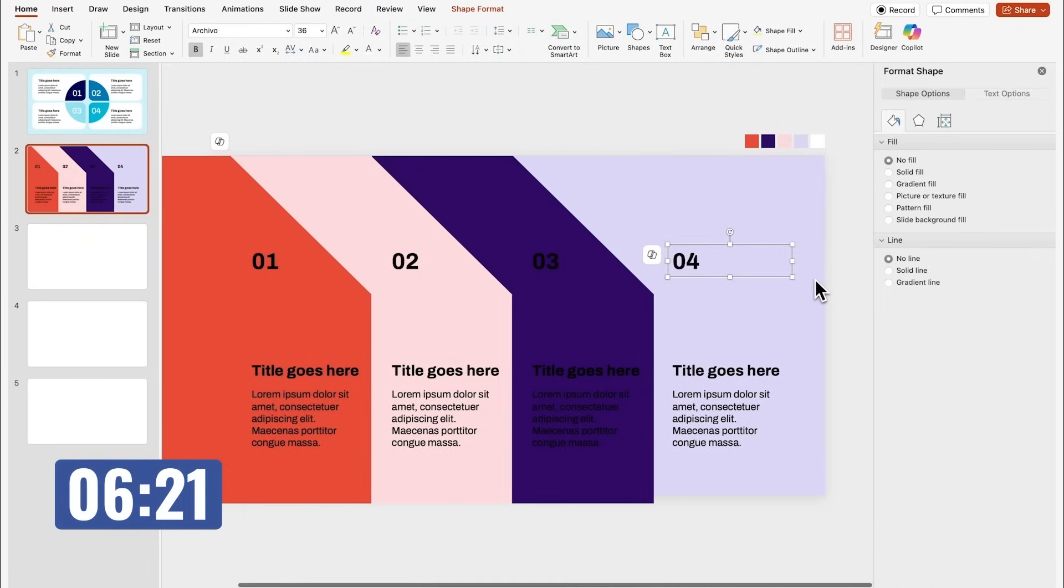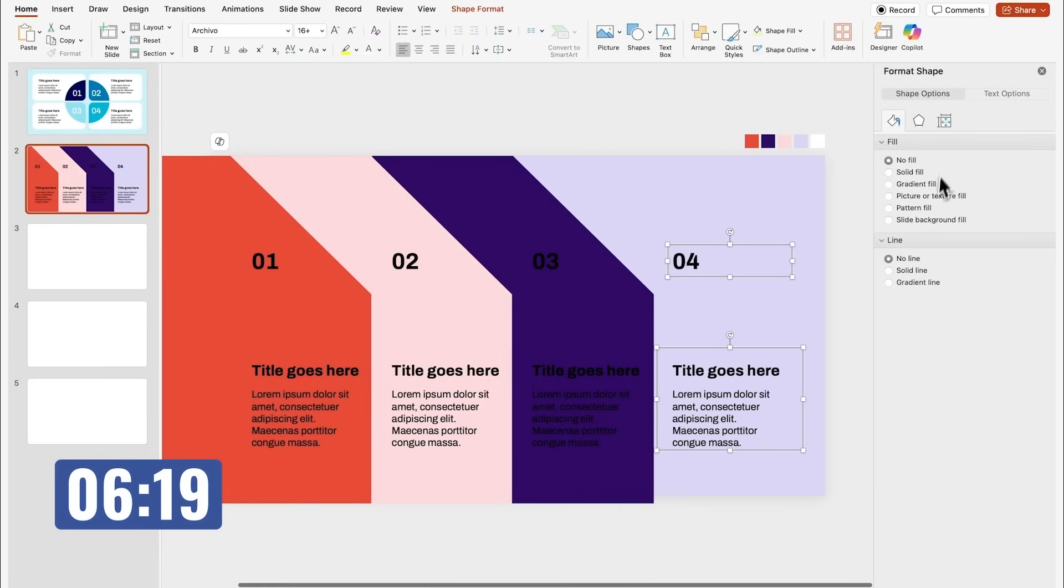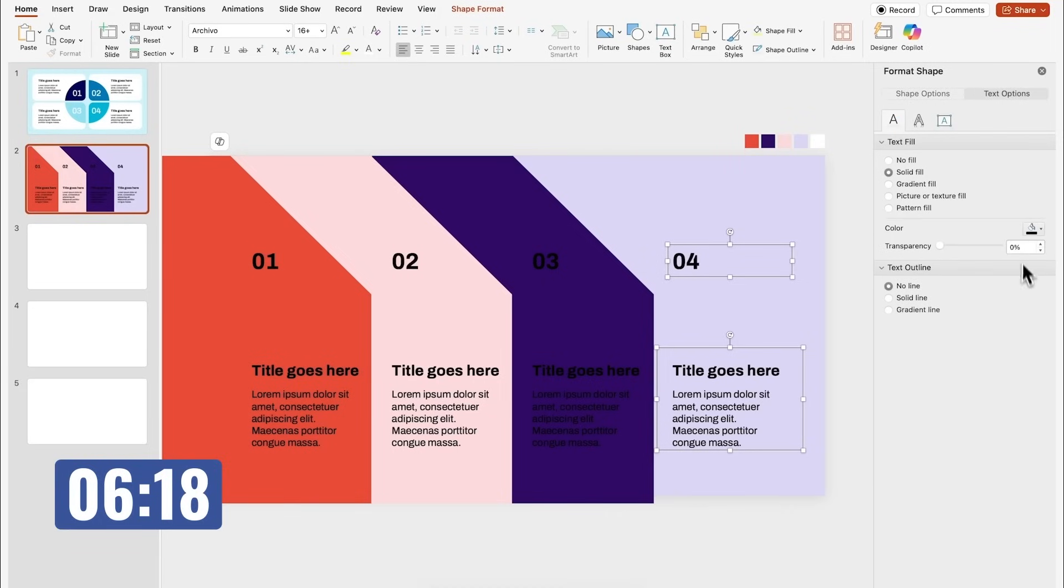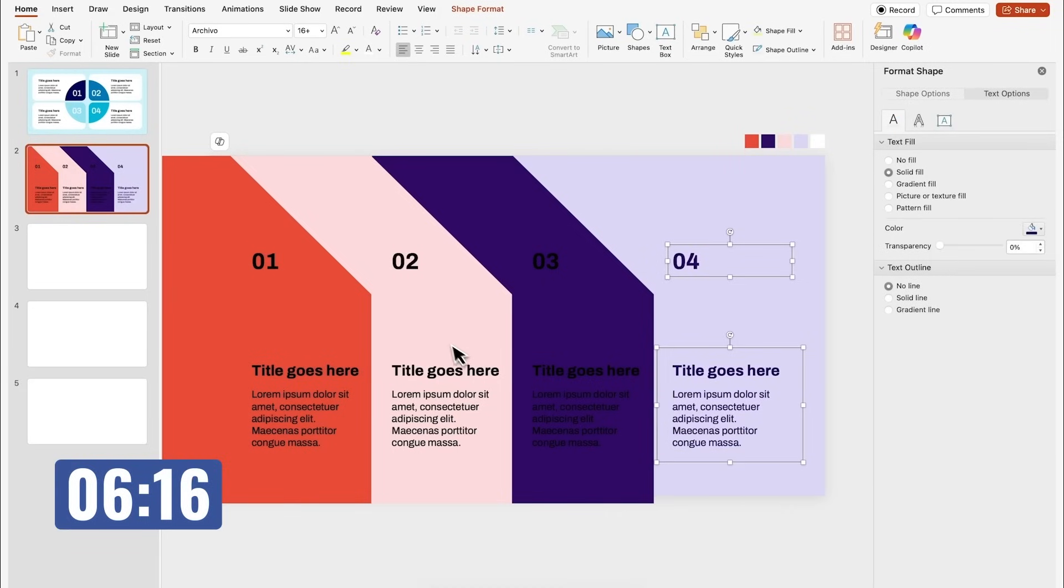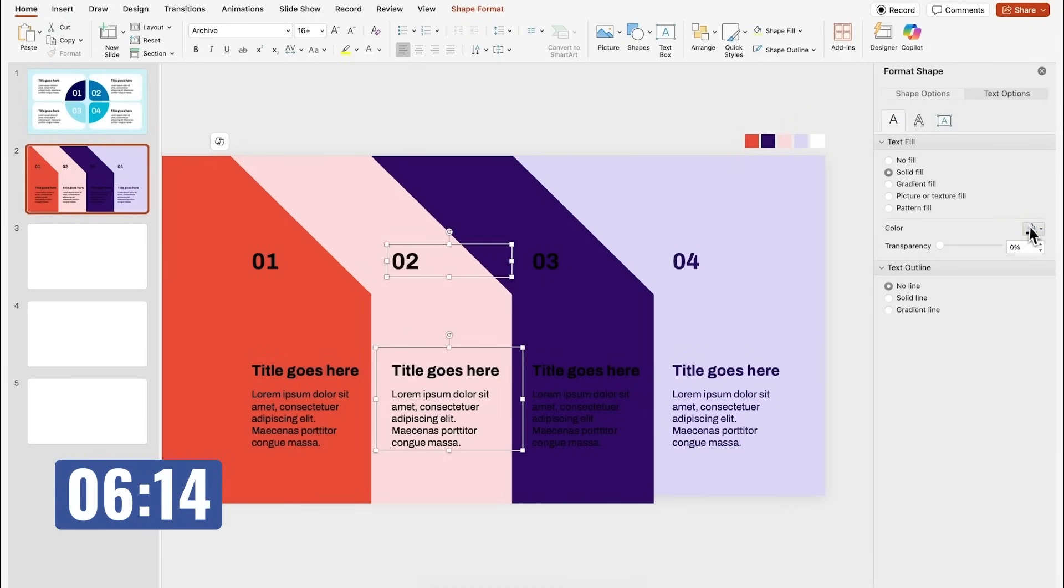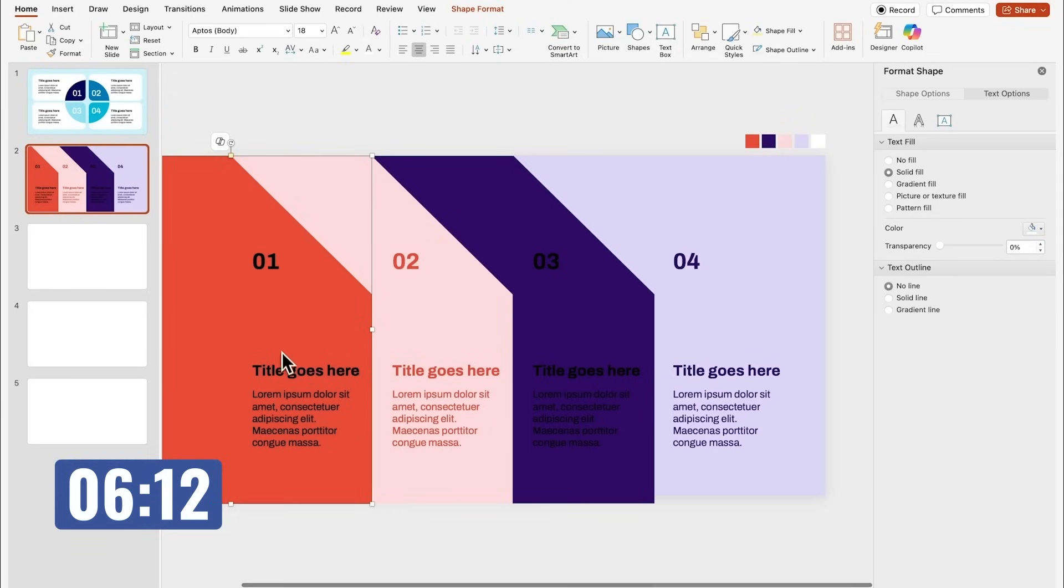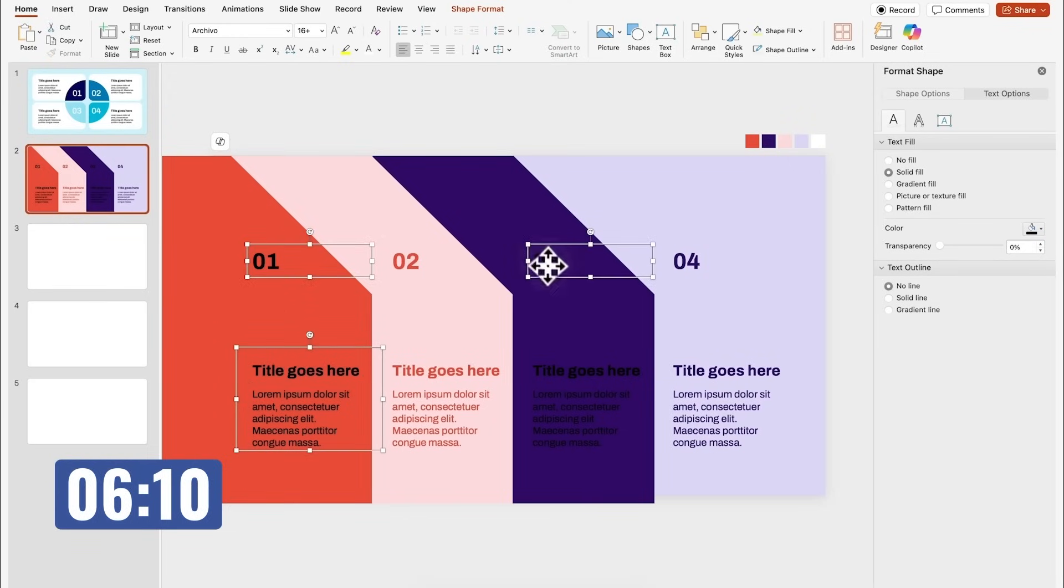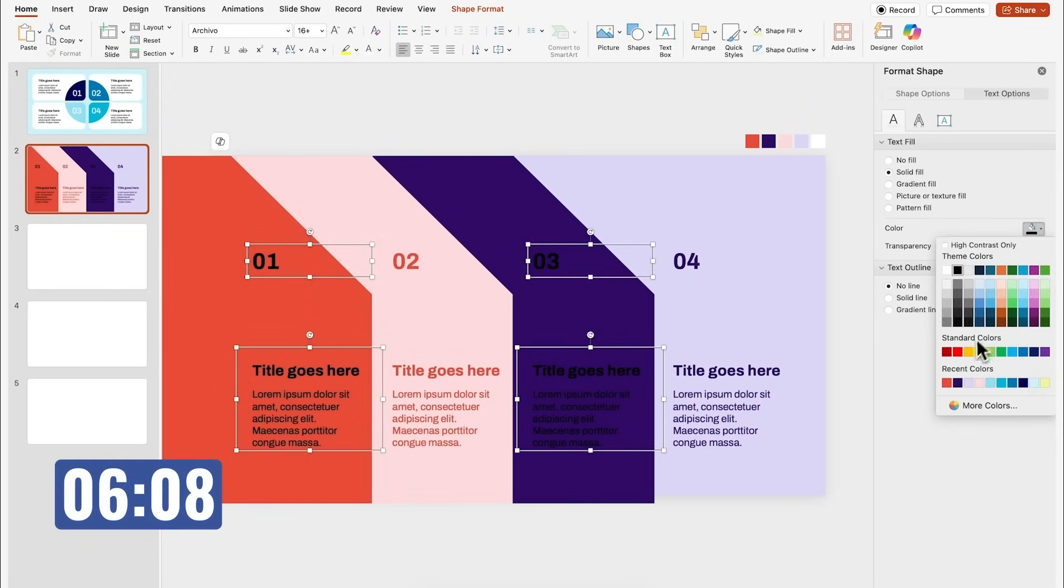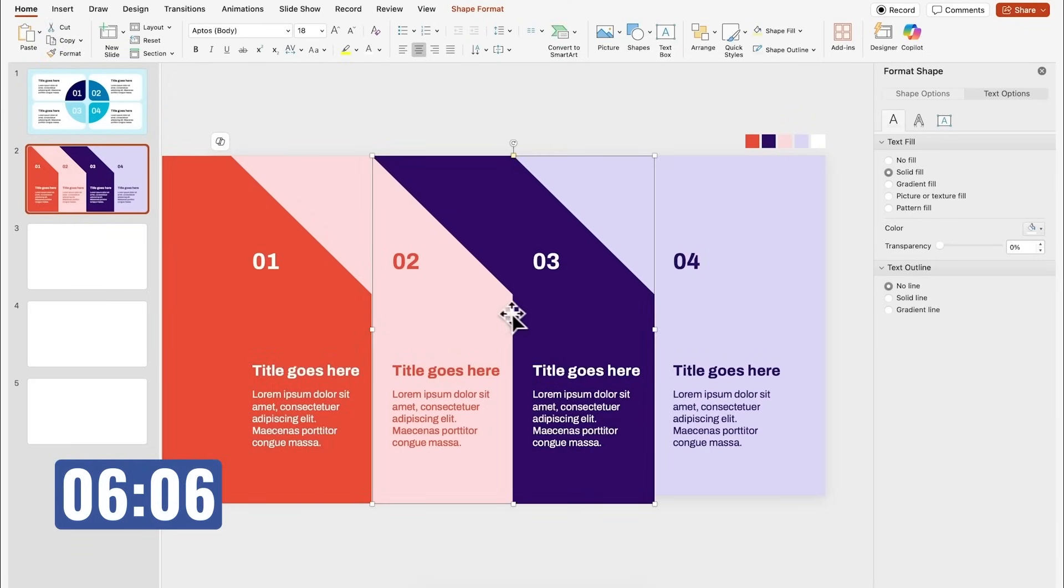Now I'm going to change the colors of the text boxes. This one will be the dark purple that we used before. This one will be the dark orange as well. I think it's going to look very good. For these ones, I'm just going to make them white, and that will give us a lot of contrast.